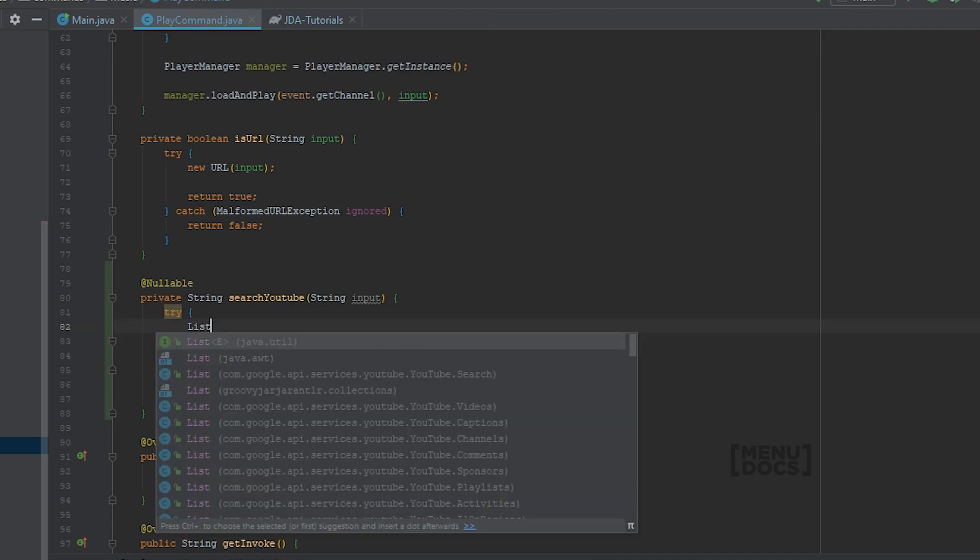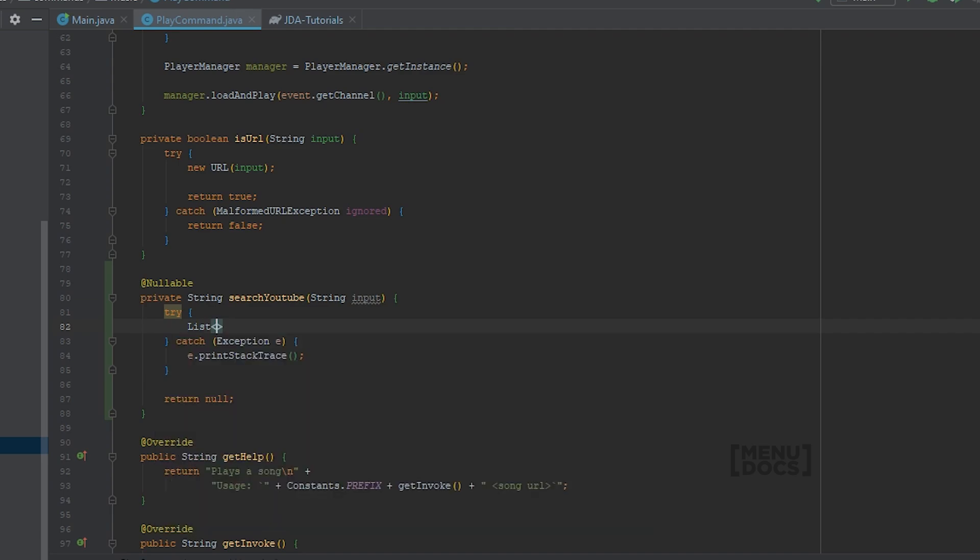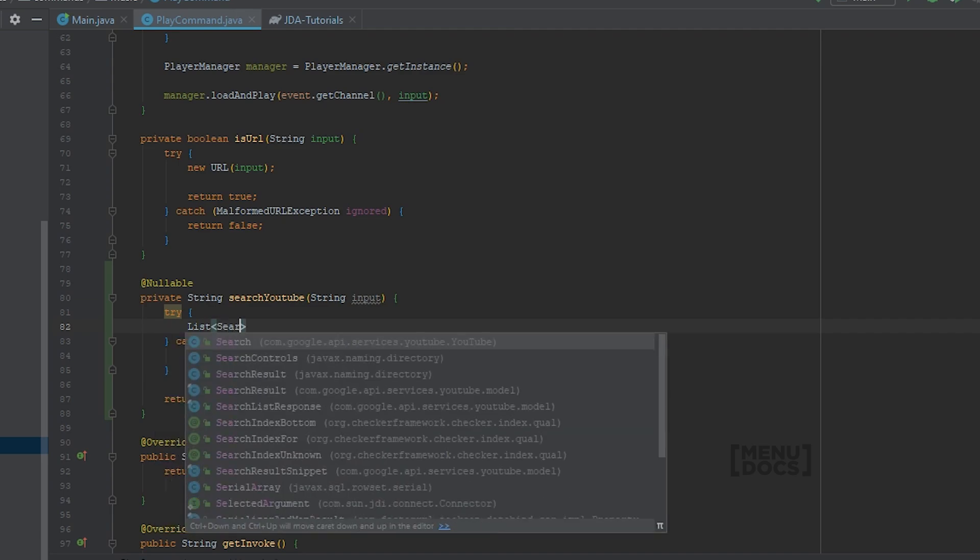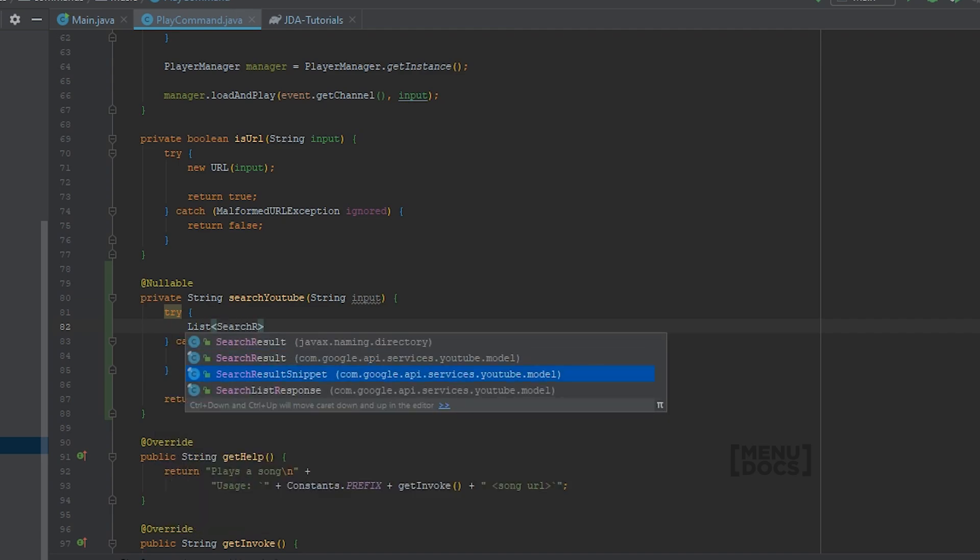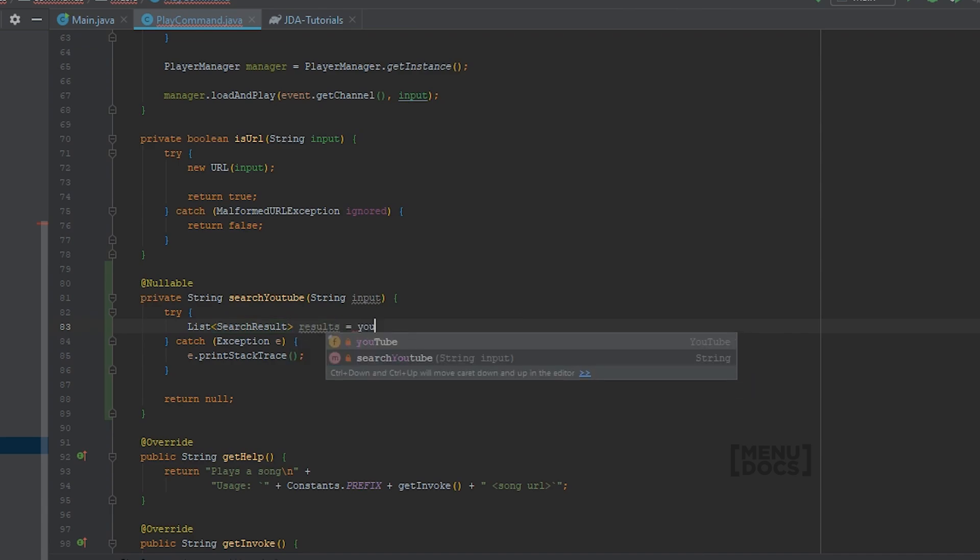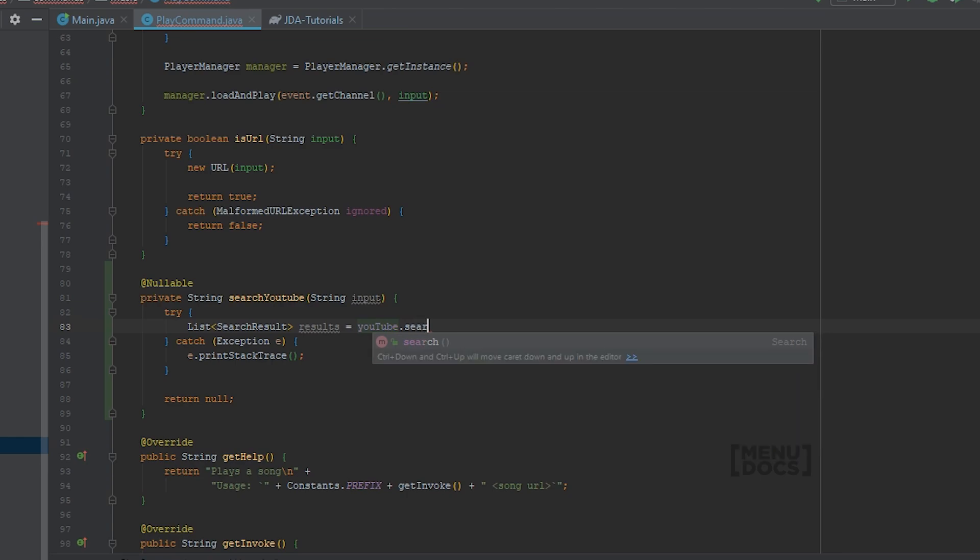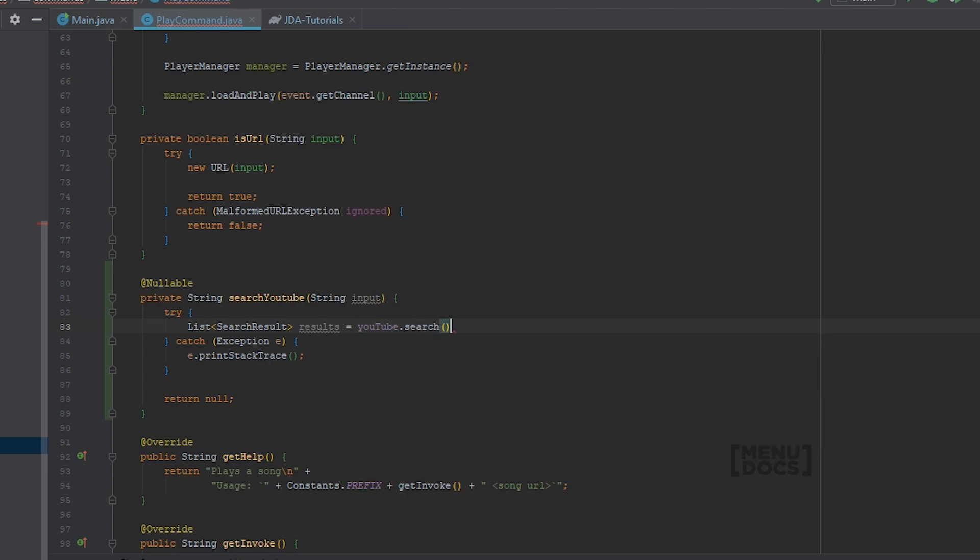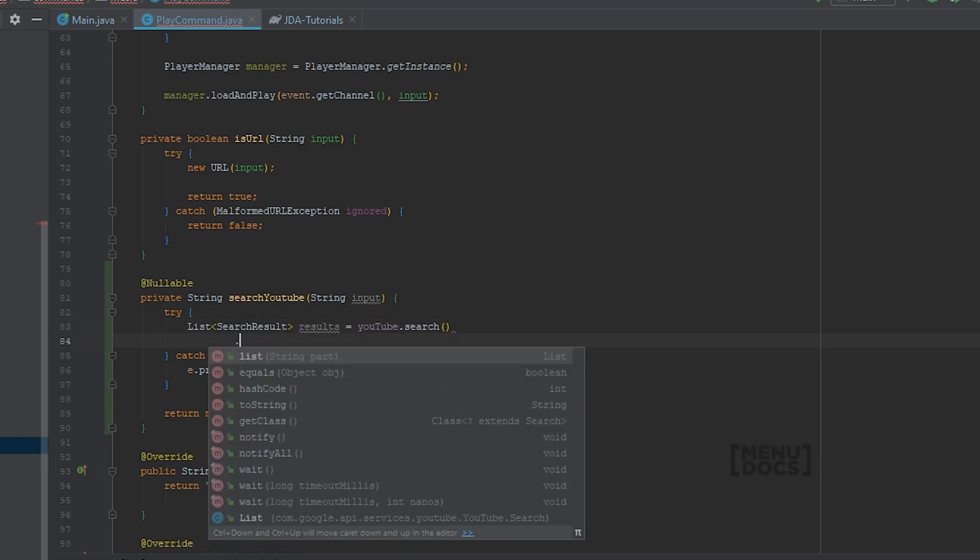So what I'm going to say is list search results. And make sure to import the correct one from com.google.api.services.youtube.model. We're going to call this results. And this is YouTube, and we need to search. And then we need to list. And the part that we need is ID and snippet.